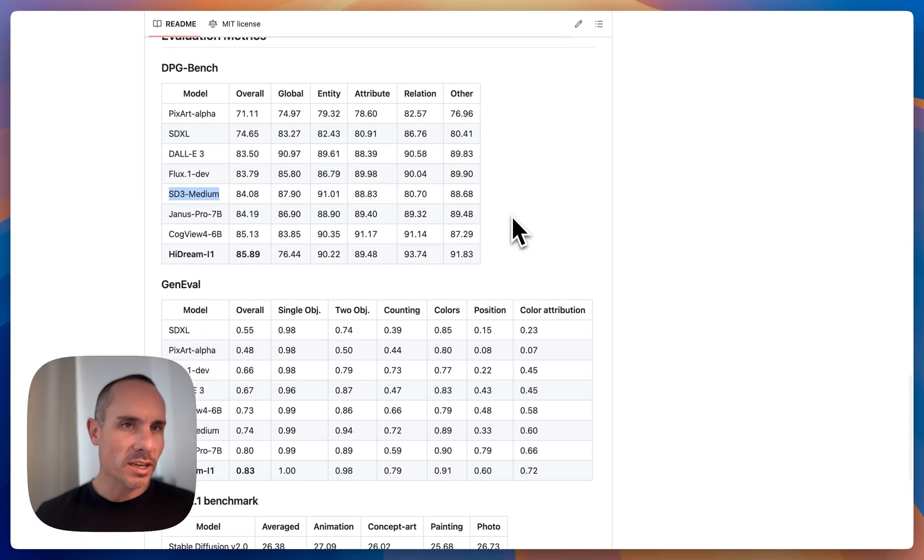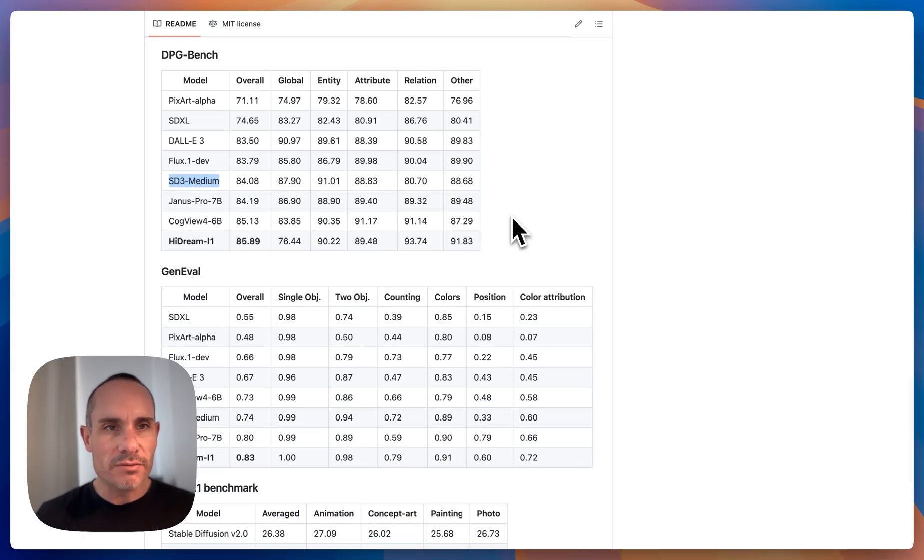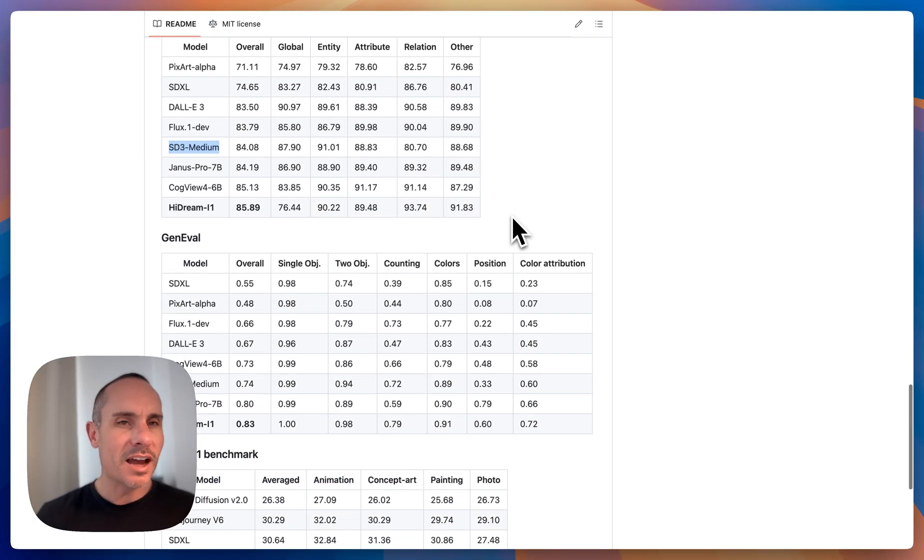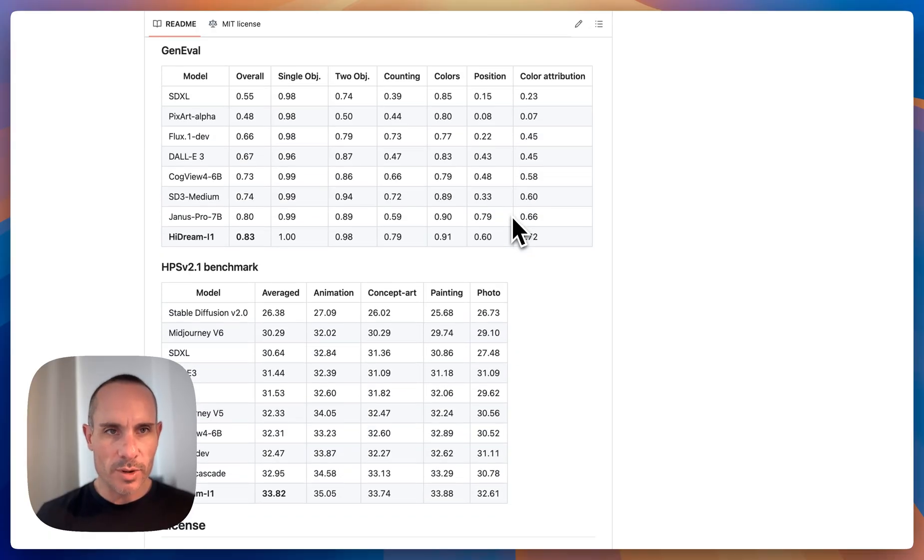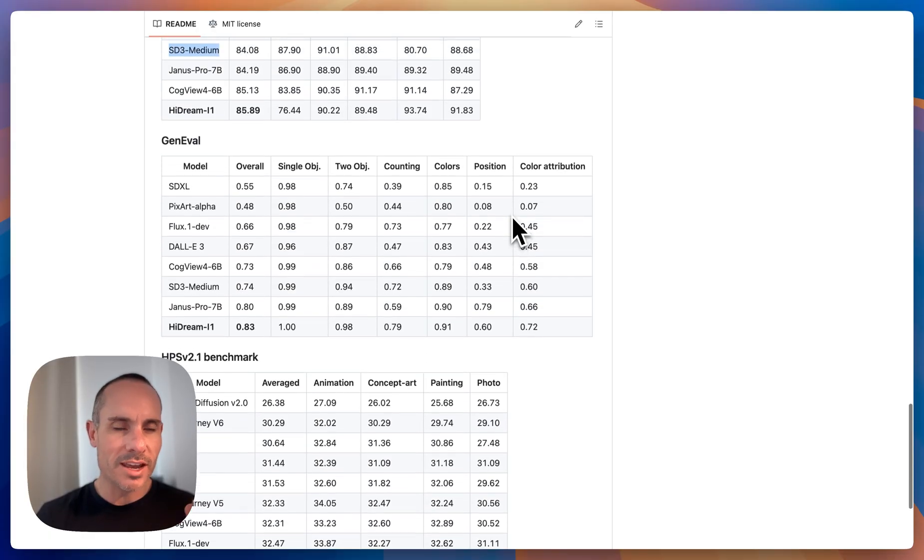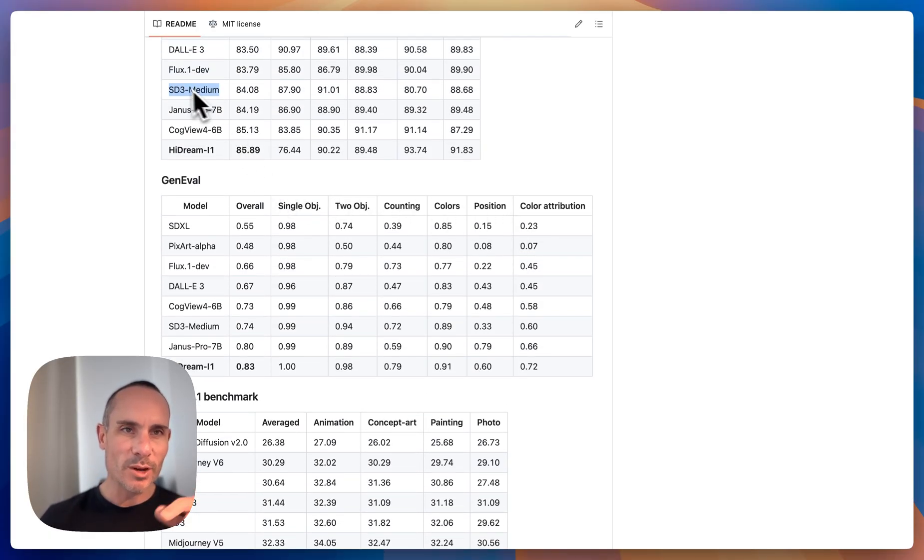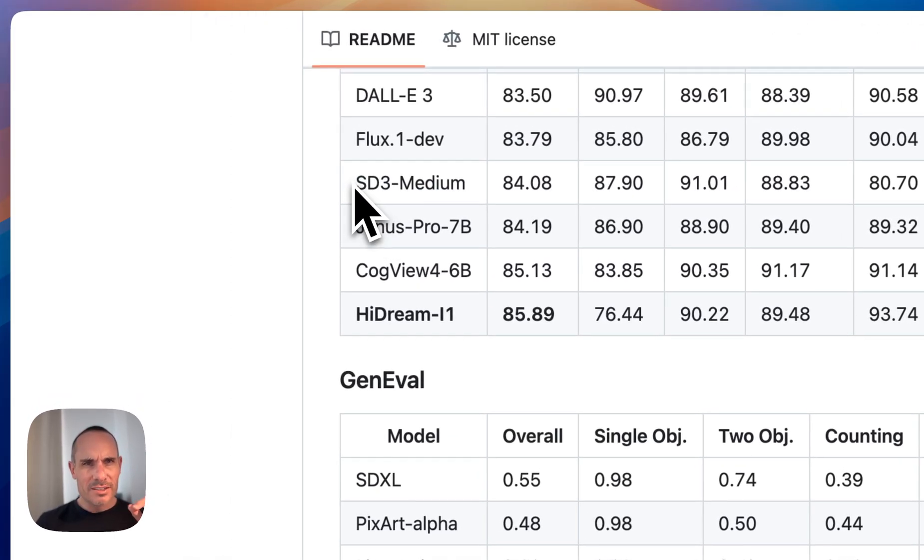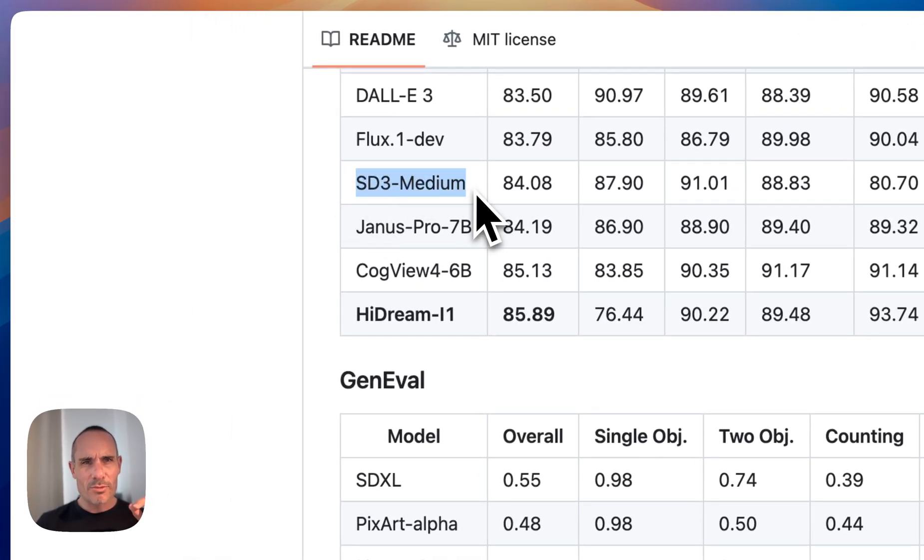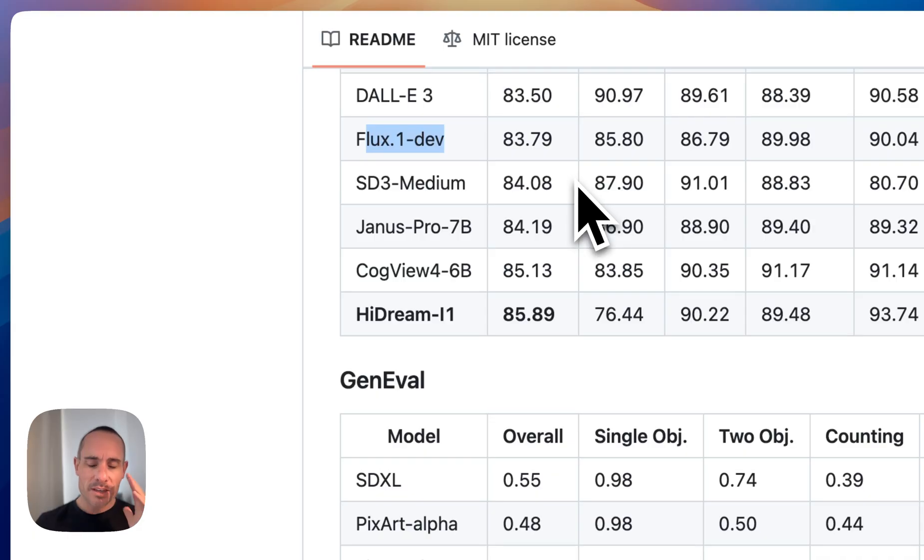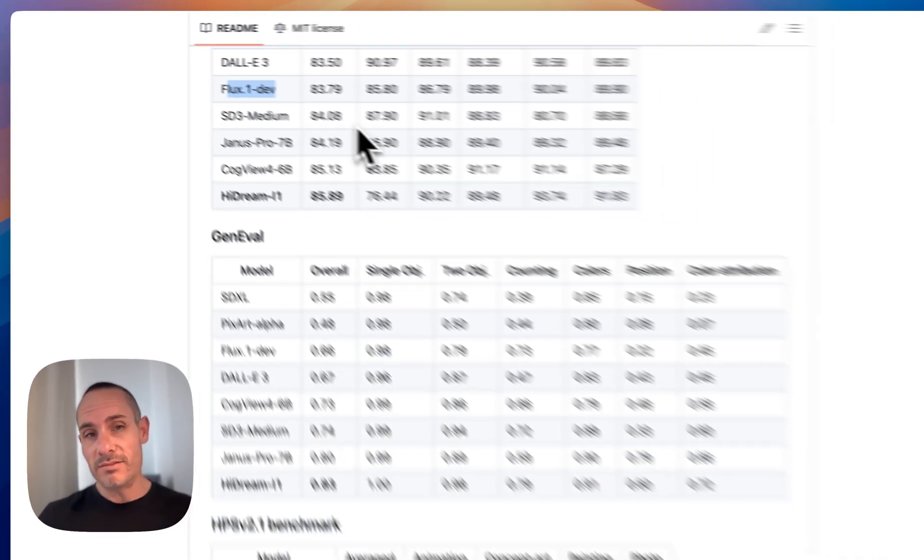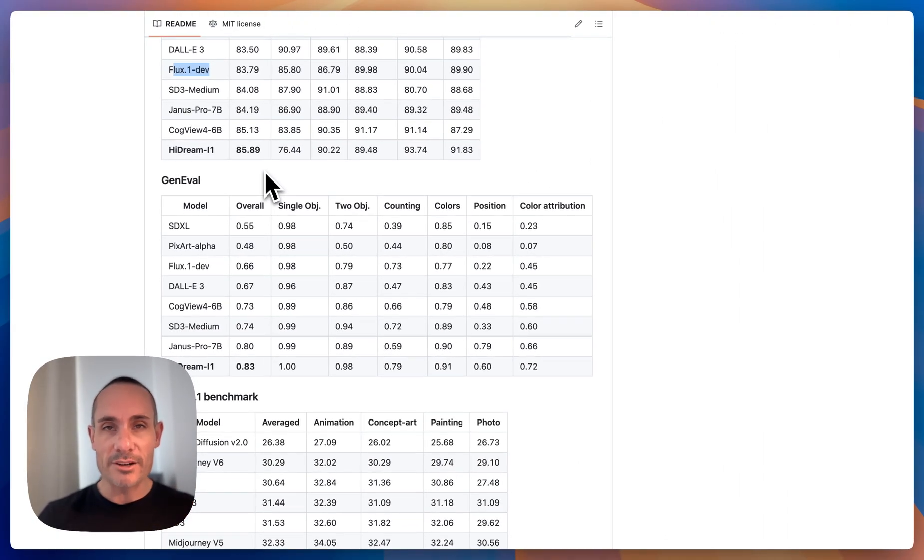If you look at DPG Bench, Gen Eval, it's topping a lot of these when you take a look at it compared to the other models. Now I do take these with a grain of salt and I'll explain why. If you look, Stable Diffusion 3 Medium is beating Flux Dev in this eval. I'm sorry but there's no planet where that's actually the case.